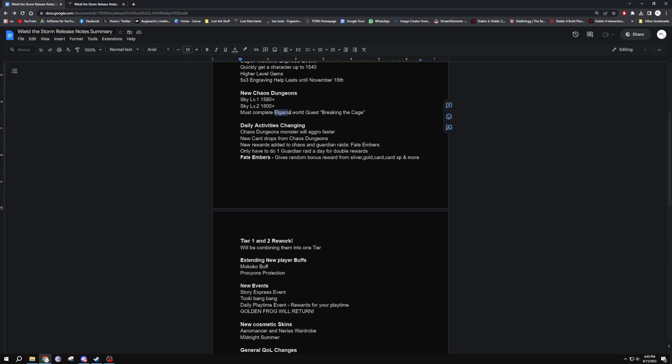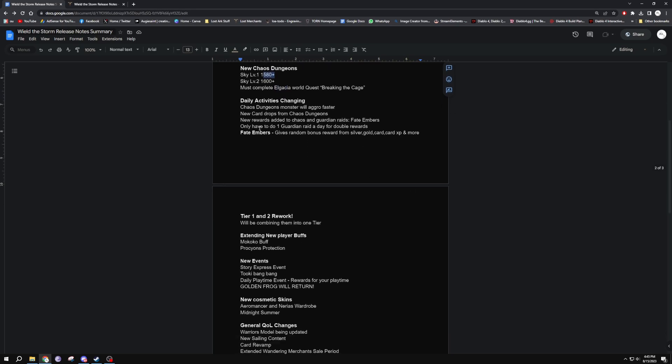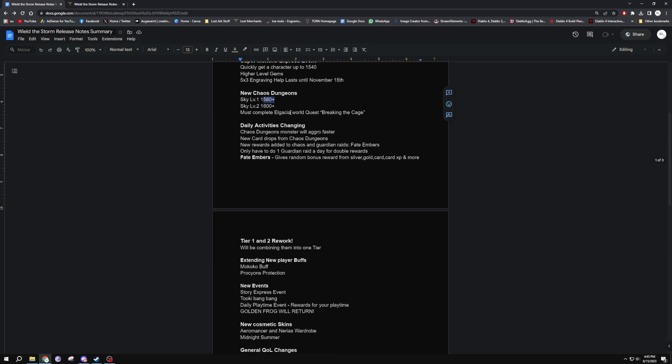You must complete the quest Breaking the Cage from Algarcia. I haven't actually gone back, I don't think I've done this myself. I would have to go now after this video and do it on my Sorc, although my Sorc is my only character at 1580, so that's the only one I'll be doing the new chaos dungeons on. There are daily activities changing, so in Chaos Dungeons monsters will aggro faster to you, new card drops from chaos dungeons, new rewards added to chaos dungeons - the fate embers.